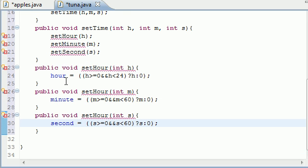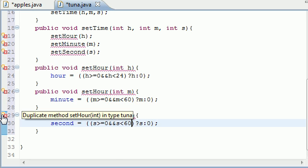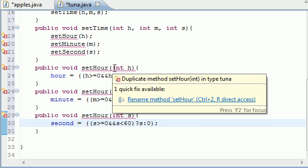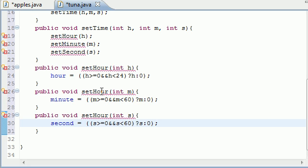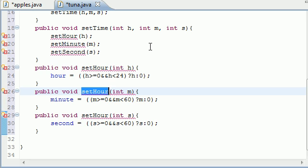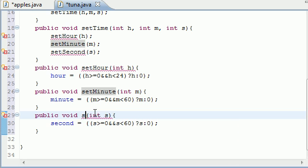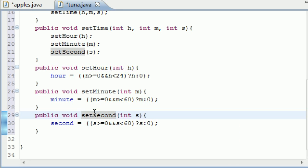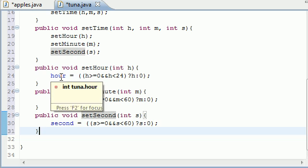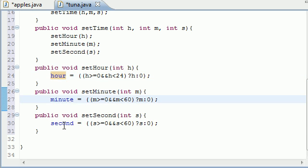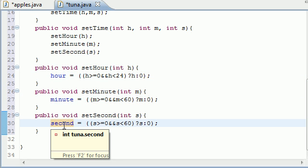So now that we've got our hour, minute, and second built, duplicate method? That's good, we're good to go. What we need to do is setMinute and setSecond. So now that we've got our check for hours, our check for minute, and check for second, what we can do now is write get methods just to get them.